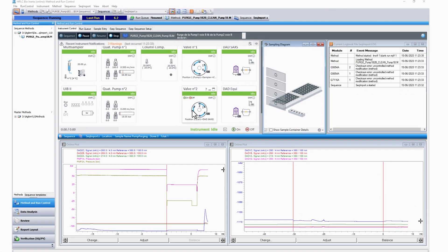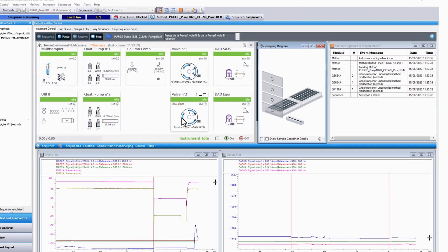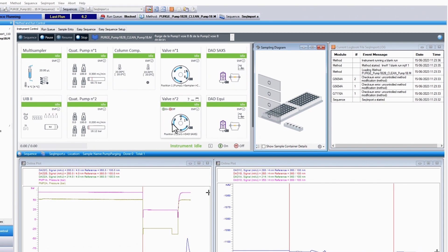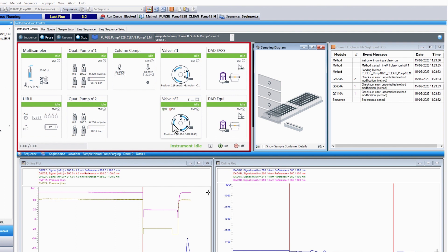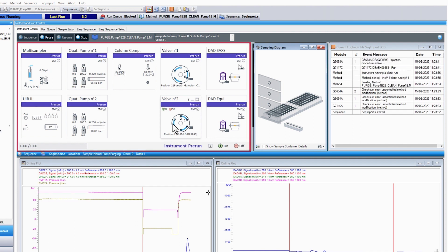At this moment, all the information about the columns which have to be purged are sent from the database to the HPLC software. You can follow the purge process on the HPLC ChemStation screen.